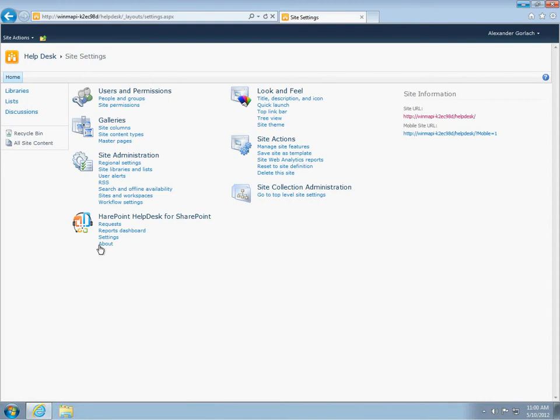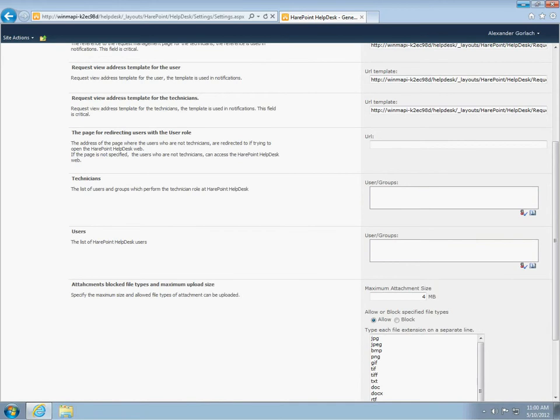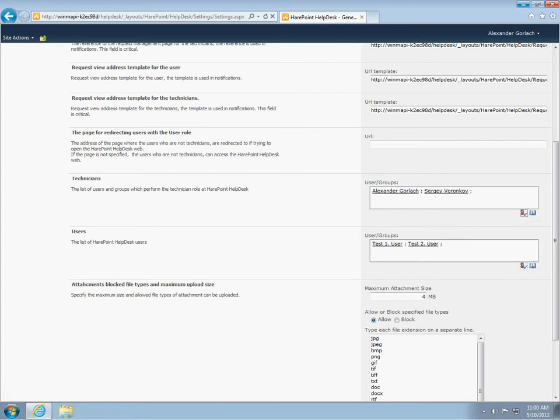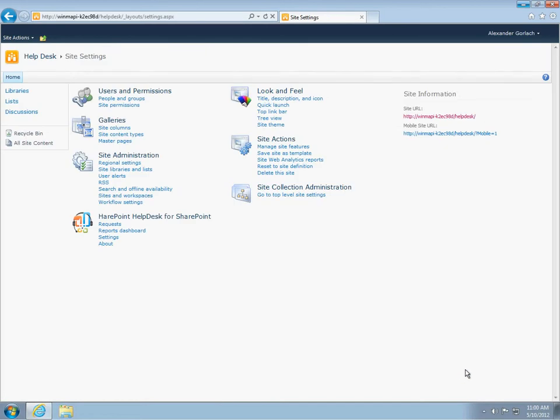They are all filled with default values, but we should specify the list of technicians who will handle requests, as well as the list of users and groups who can create requests. When installing the product, refer to documentation to be sure that users added as technicians have enough rights to work with lists on the helpdesk site. So, minimum settings are made. Now, we need to place a web part on one of the websites.